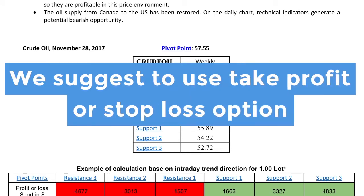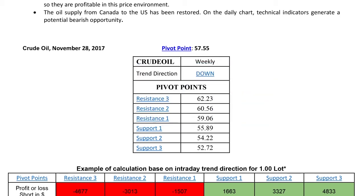We suggest that you use the take profit or stop loss options at this level. The support line is the line on the lower part of the chart, based on lower price levels.